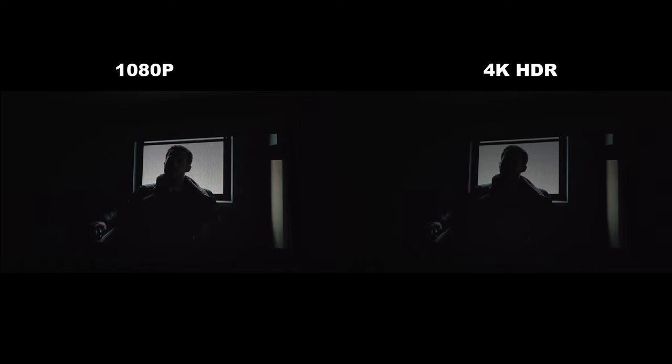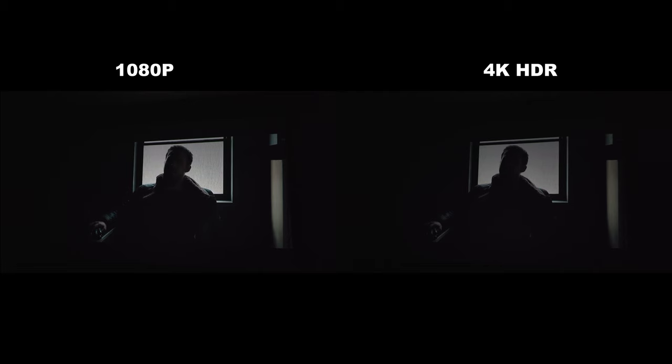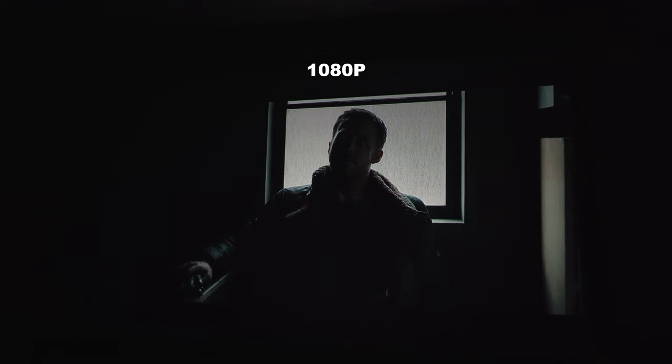Now, if we check out a darker scene, the 1080p version is brighter with more visible shadow detail, while the HDR version is a lot darker with more black crush. So I guess depending on what you're watching, you might find yourself turning HDR on for brighter content while using standard HD for darker content.